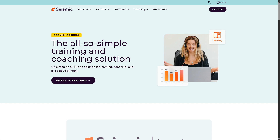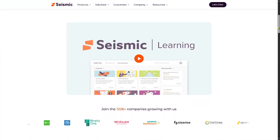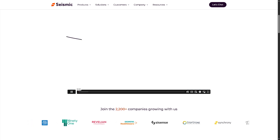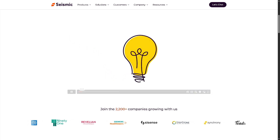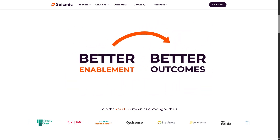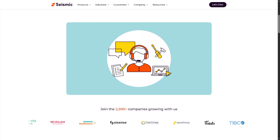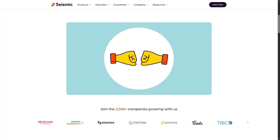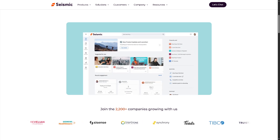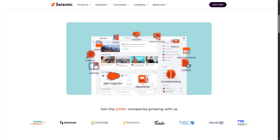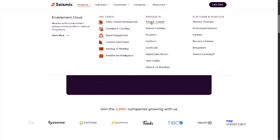The next product is Seismic Learning, which is the training and coaching part of Seismic — helping onboard and upskill reps. It offers micro-learning courses, certifications and assessments, role-playing scenarios, and tracking of learner progress and engagement. This is a section focused on continuous sales education. It was formerly known as Lessonly, which Seismic acquired in the past.